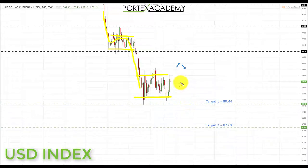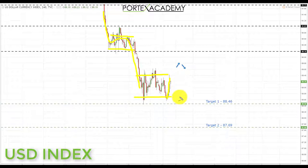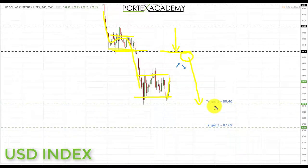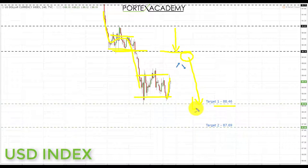We are still looking for a potential move to the downside in the US dollar index. However, after some pretty good non-farm payroll data last week, we may be on for a deeper correction back first. If we get a pullback and a retest of broken support turning resistance, this would be a great place to look for bearish formations and patterns, and we'd be looking at taking shorts down towards the first target at 88.46.